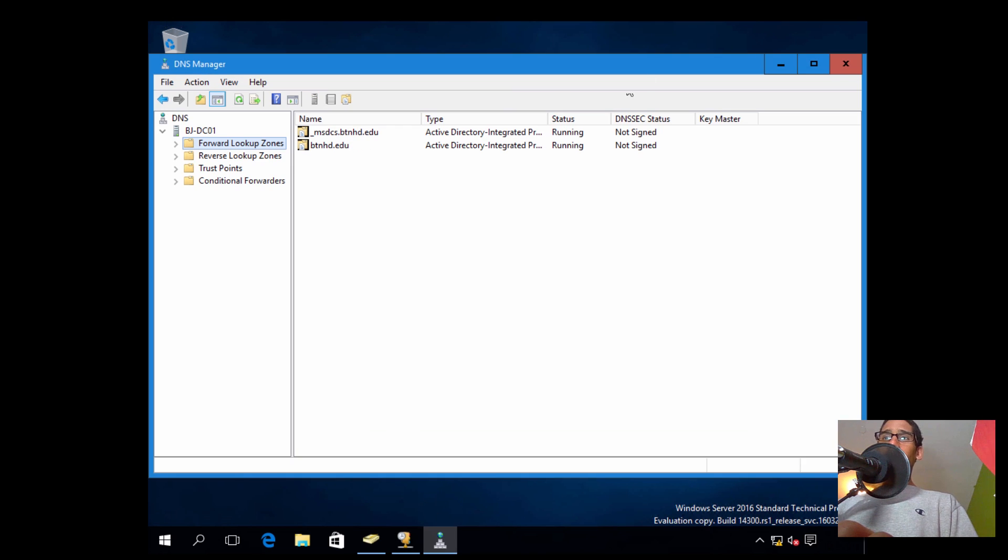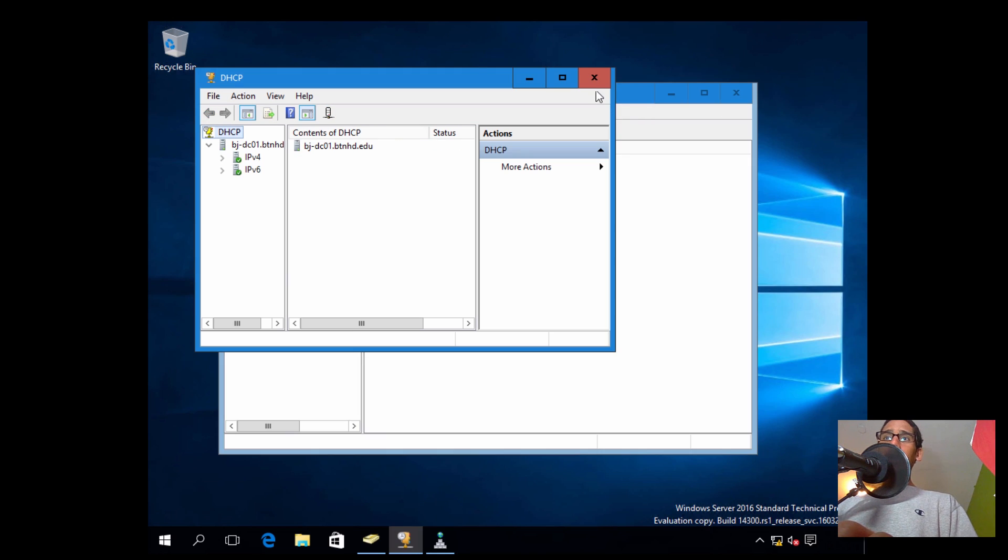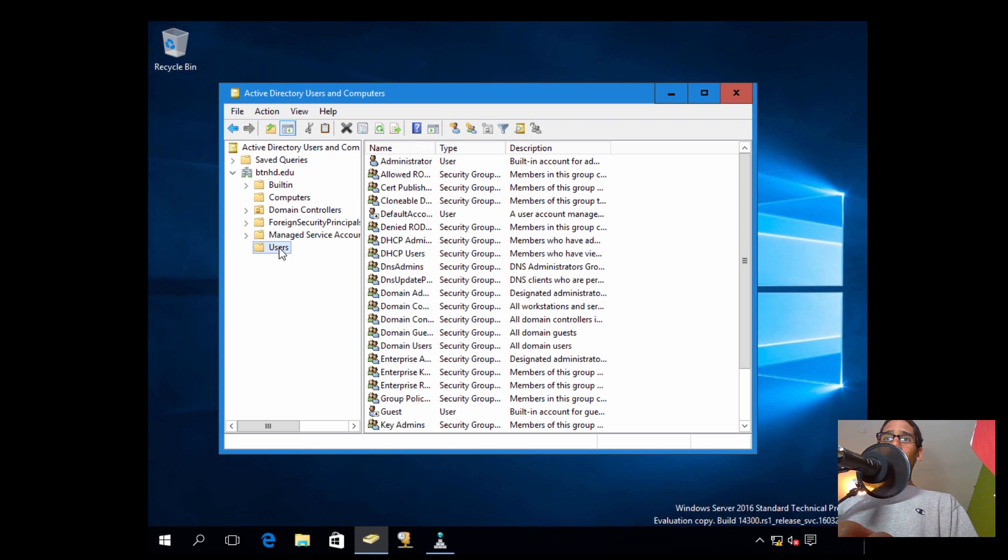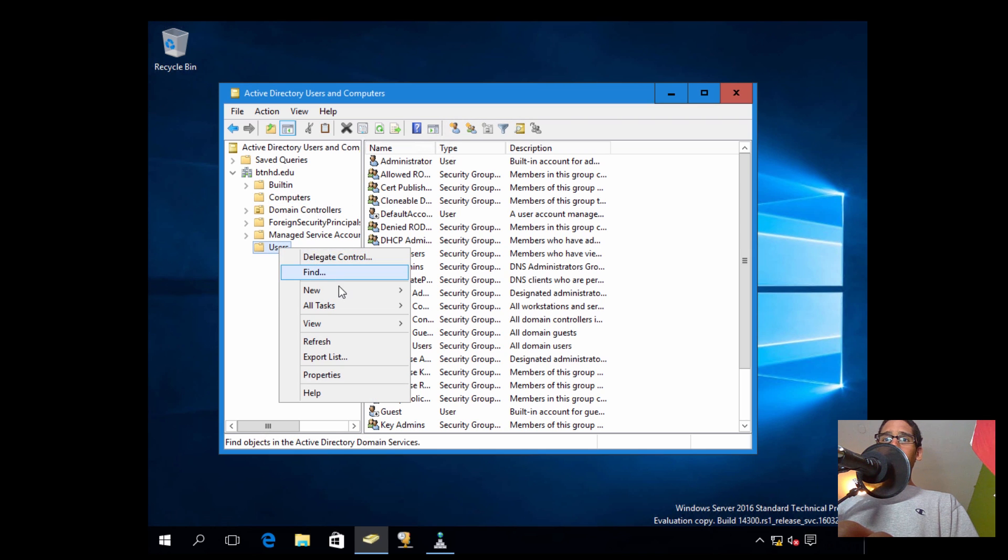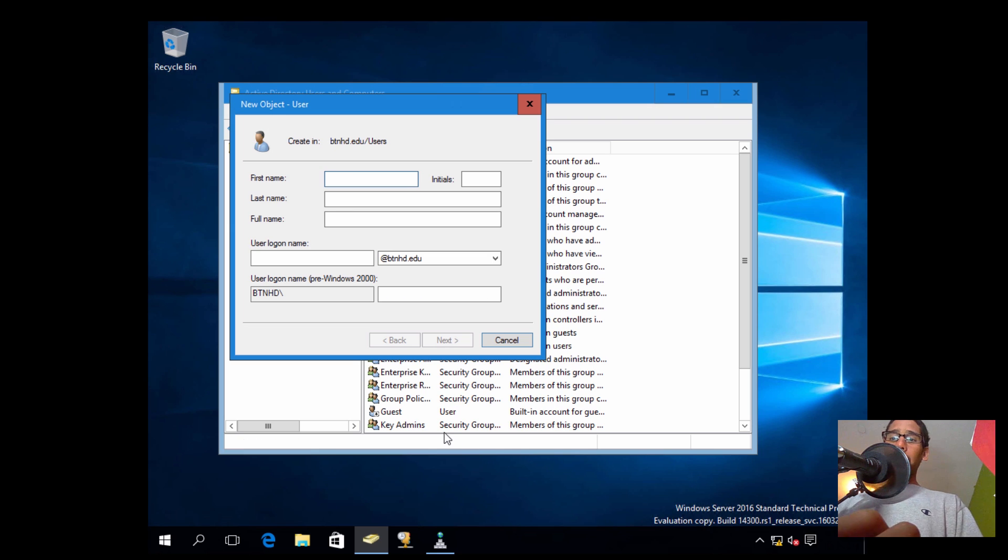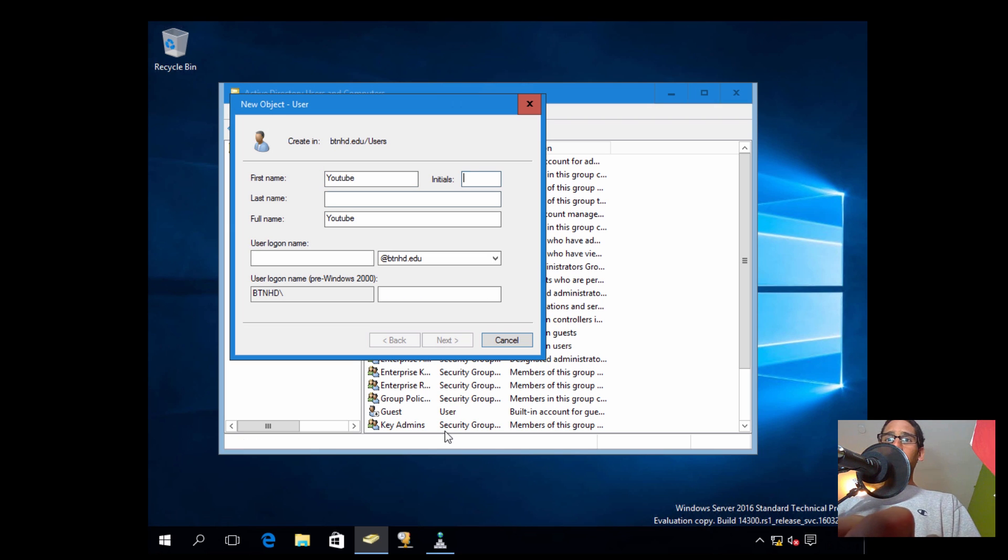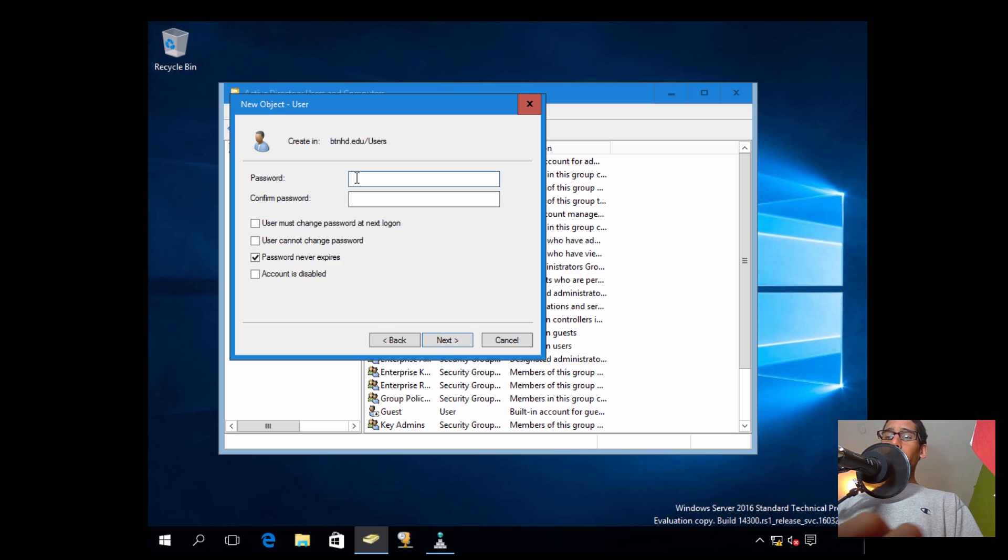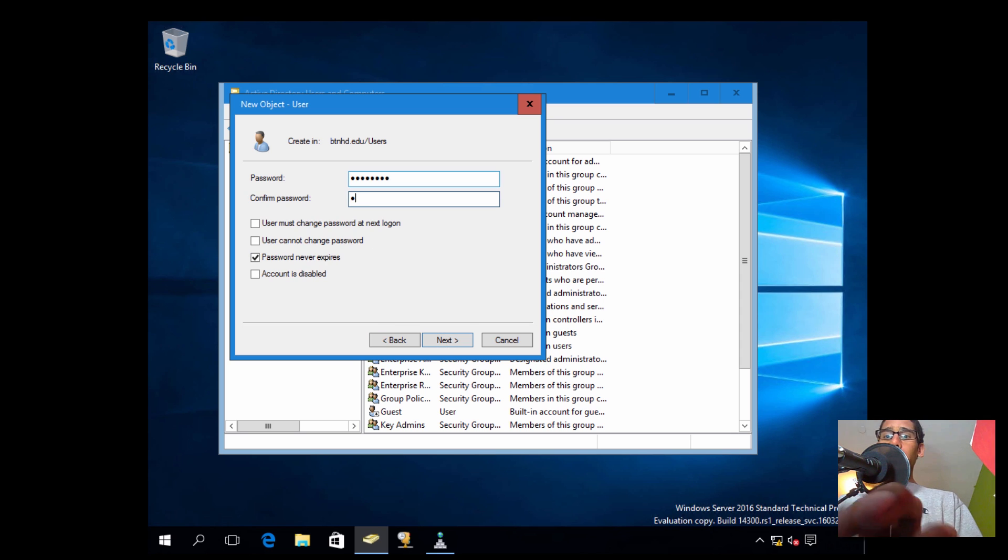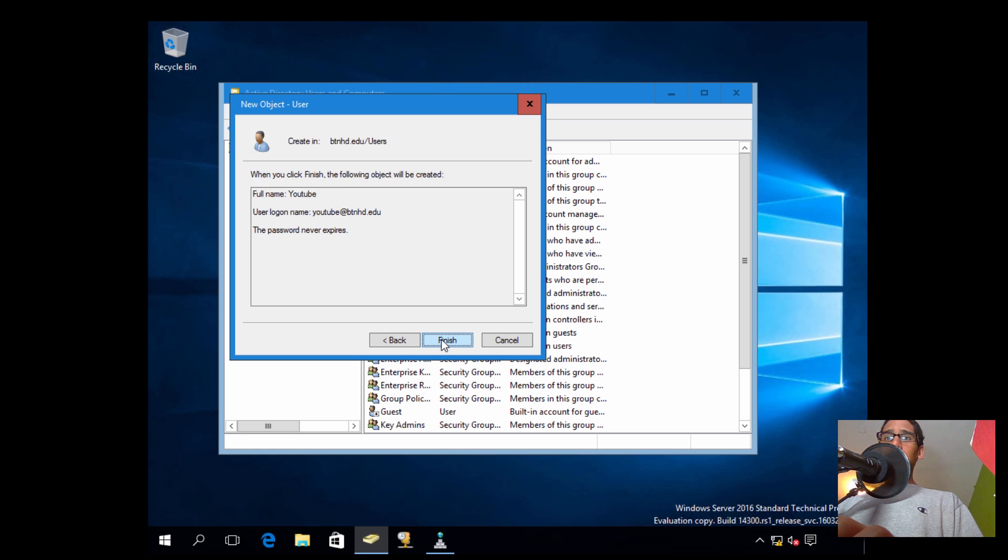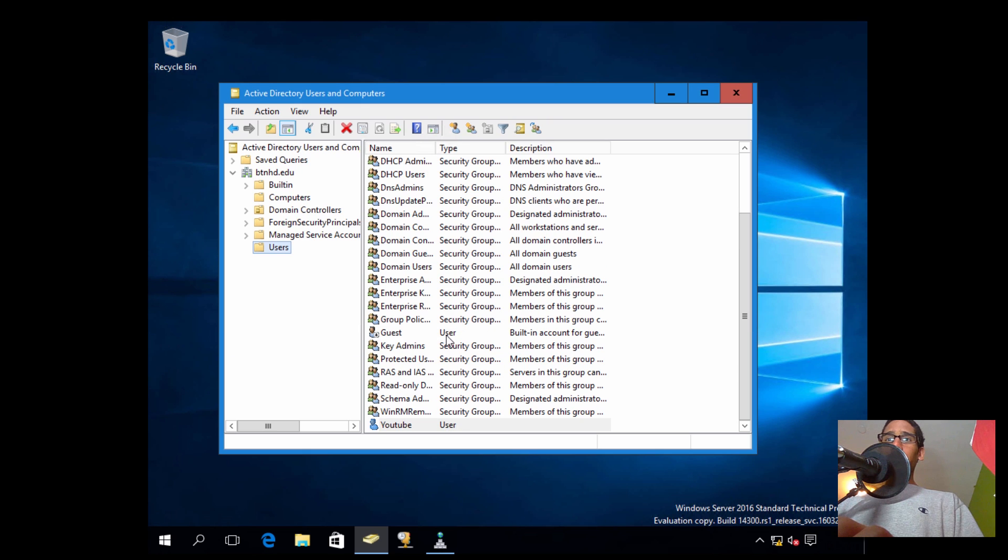Everything is green there. DNS, it looks like everything is kind of somewhat working. But let's go inside our Users. Let's right-click here, let's go to New, let's go to User. Let's create a new user. Let's call it YouTube and it's going to be YouTube. There it goes and next. So we're going to assign a password to it. Awesome. Let's check password never expires and next and finish. Awesome.